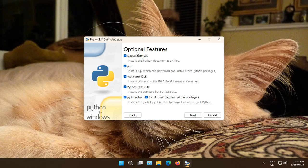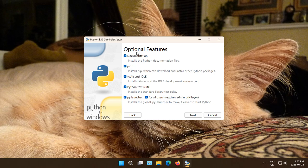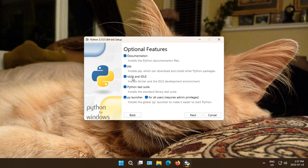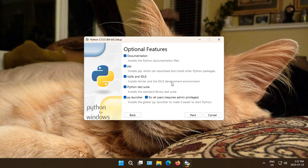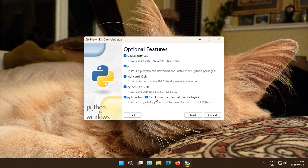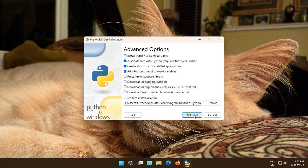Python itself, of course, the core features will be installed. These are the optional features: Documentation, Pip which can download and install Python packages, Tcl and idle IDE Development Environments, Python Test Suite, PyLauncher, and our admin privileges check off for this area. We're going to go ahead and keep those all checked off and click on Next.